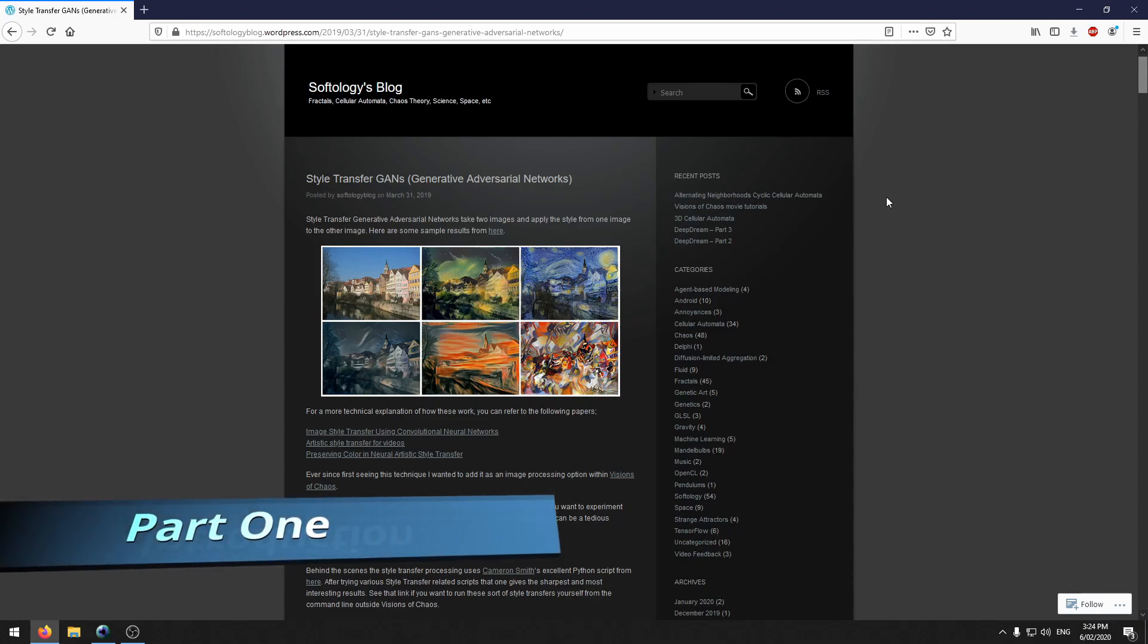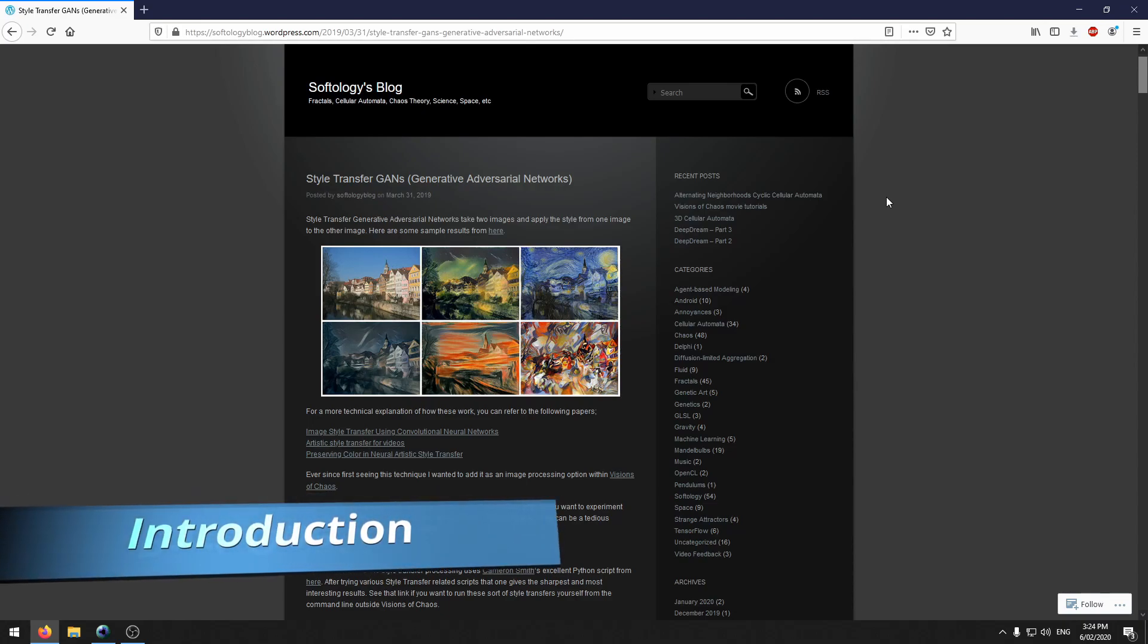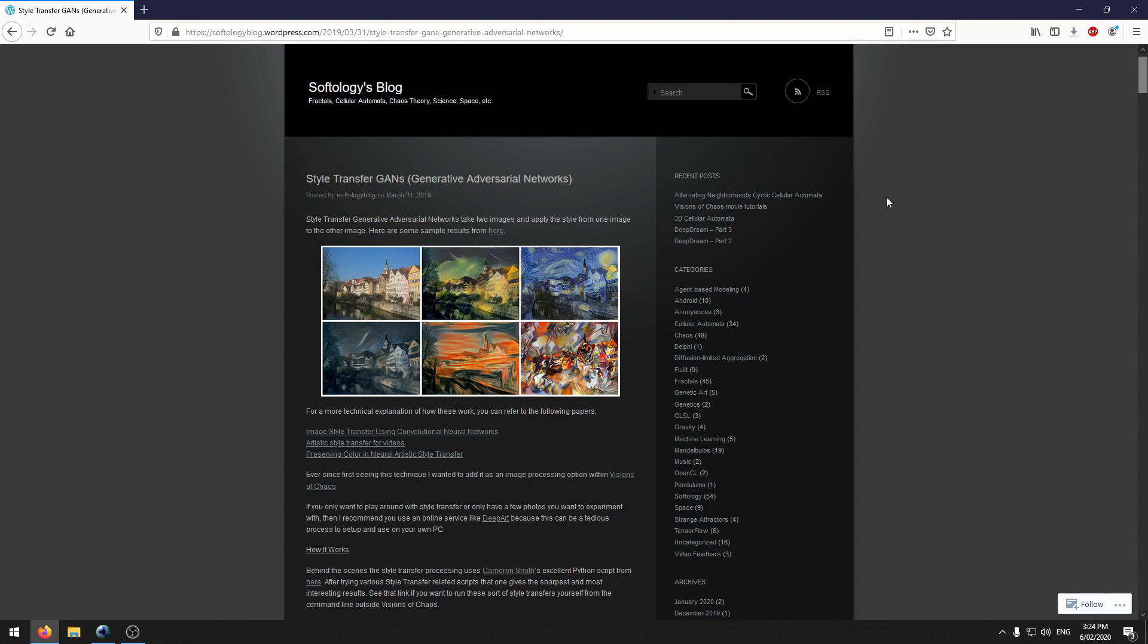G'day and welcome to another Visions of Chaos tutorial. This tutorial is going to be all about style transfer. Style transfer is when you take two images and you apply the style from one image to the other image.